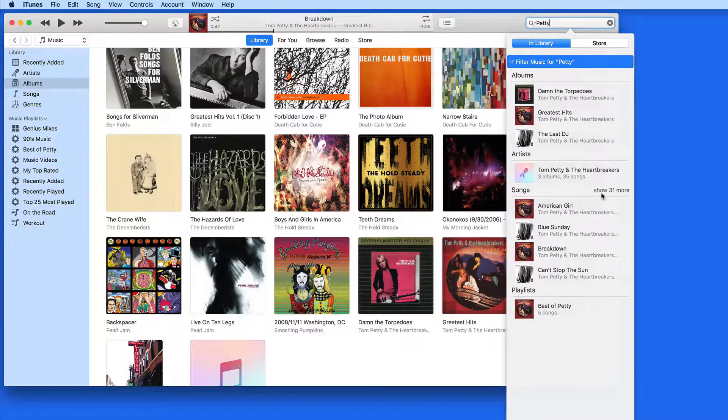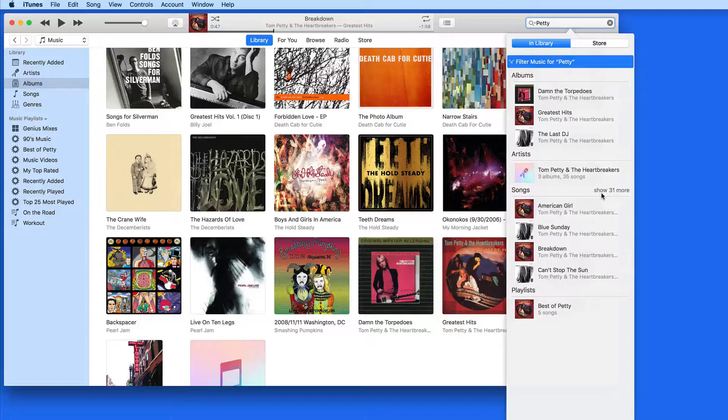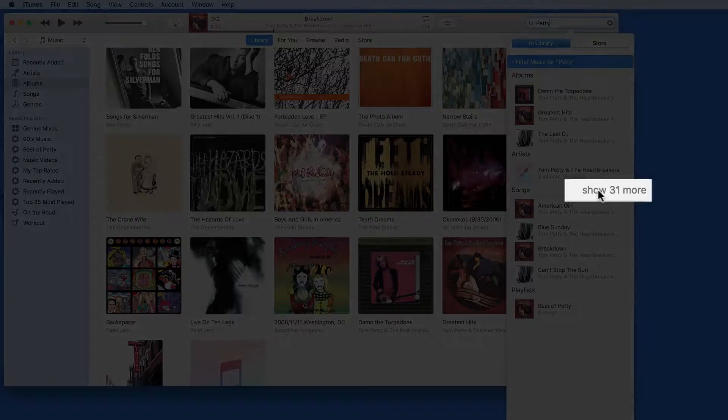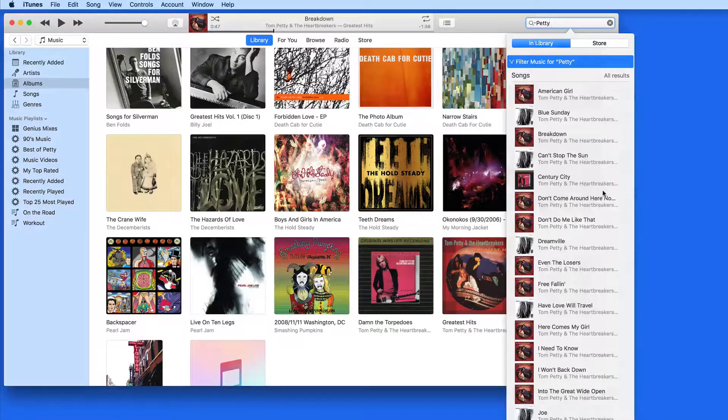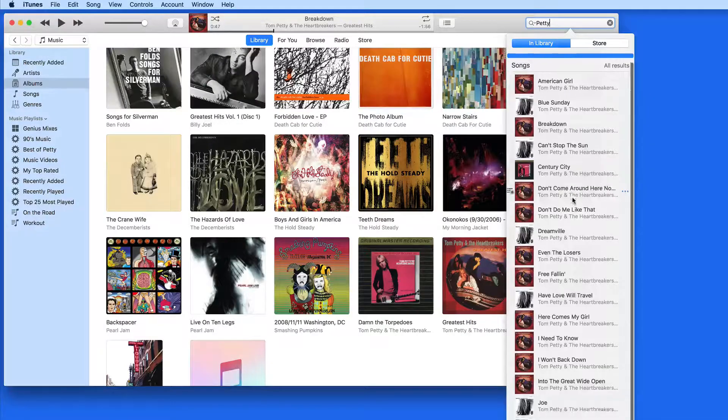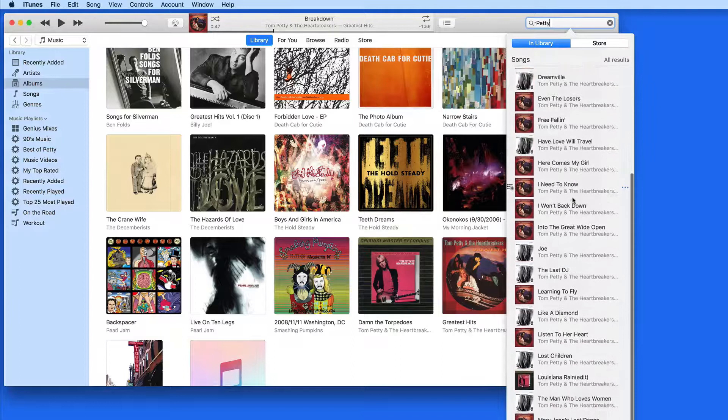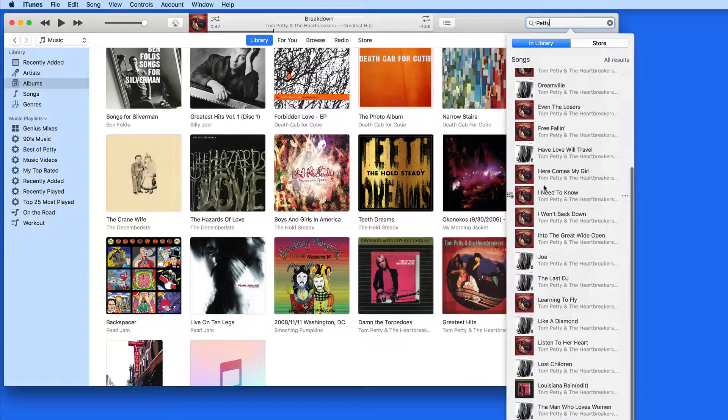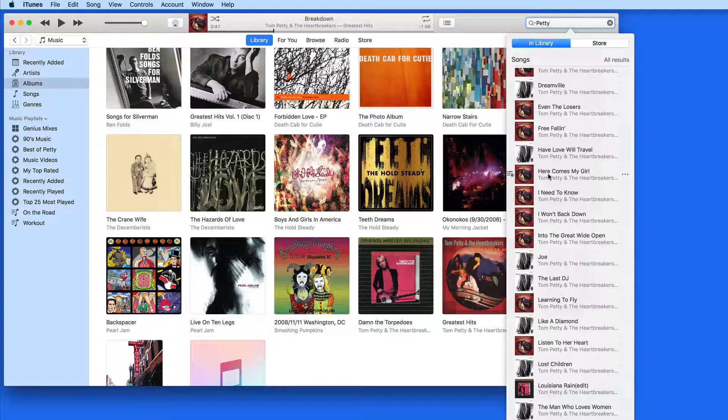There are 31 more songs that aren't being displayed. Click the Show 31 more to view all the songs in the results. Double click on a song in the results to begin playing it. Single click to jump to that song in your library.